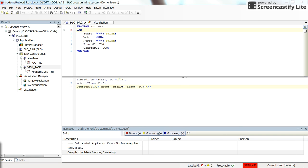Hi everybody. In this video I'm going to show you how to declare the new type of variable, which is called structure, and how to use them inside the program.